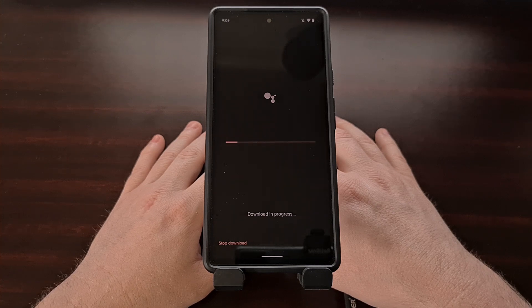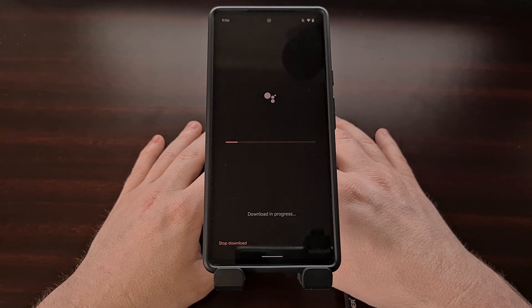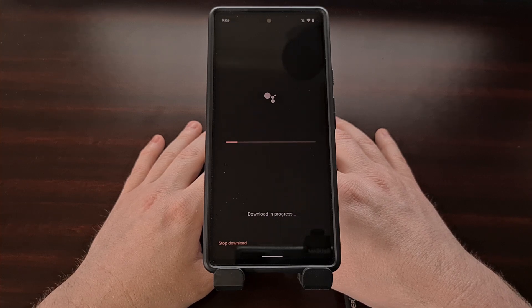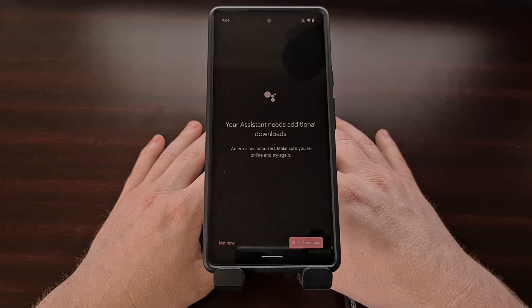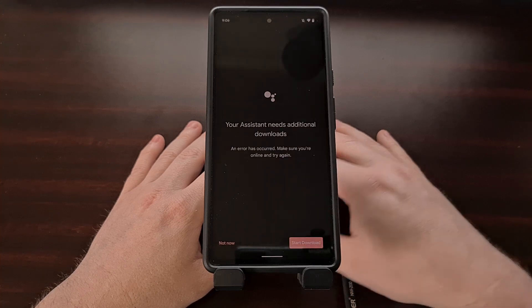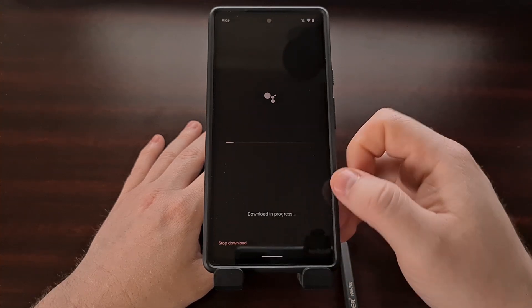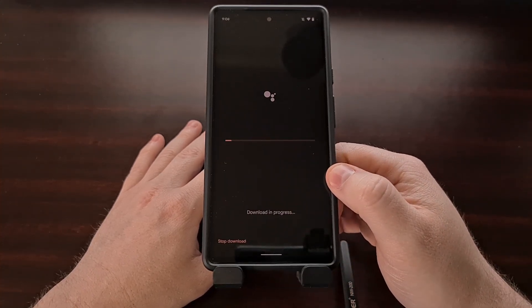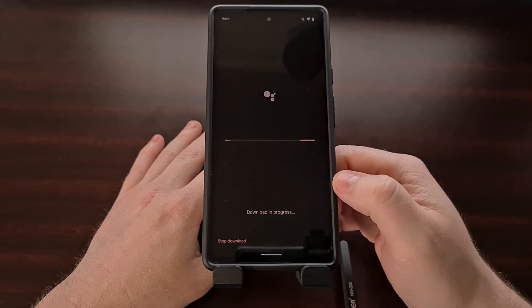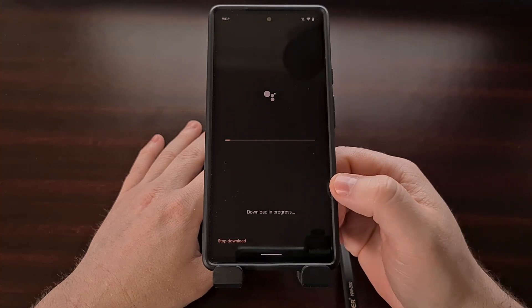Now this is setting up the next generation Google Assistant, which is what we saw debut with the Pixel 4. And if you get an error whenever trying to download, you can just tap the Try Again button.